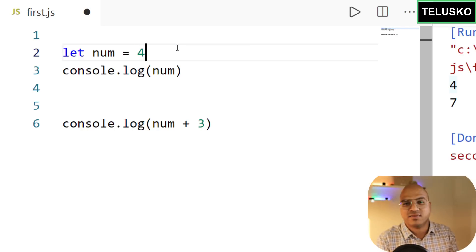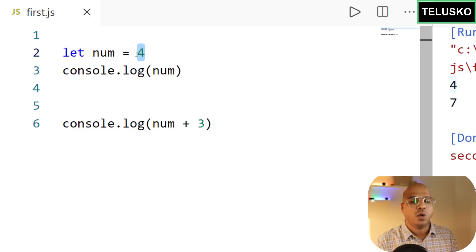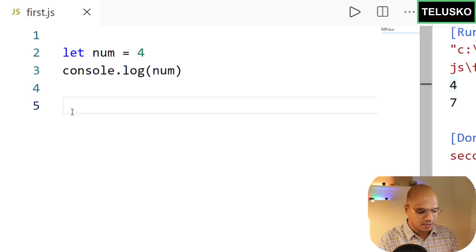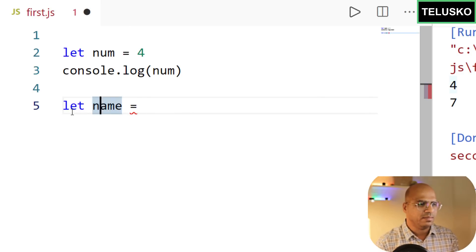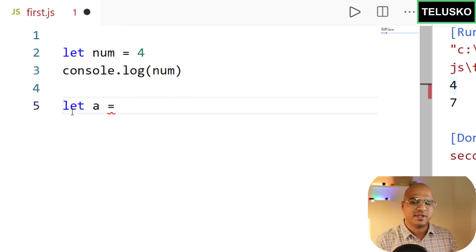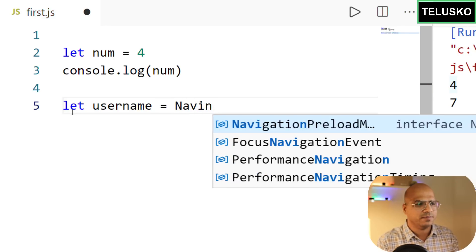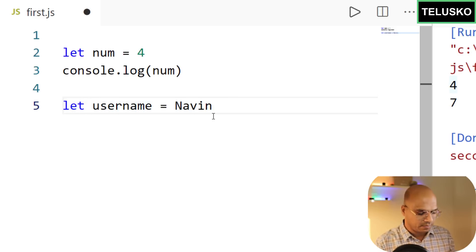You don't always need an expression — you can directly assign a value. What if you want to store a name? let username = ... Note: 'name' is a built-in keyword, so use something else like username. Always name your variables properly; single letters work for small code but become confusing in larger projects.